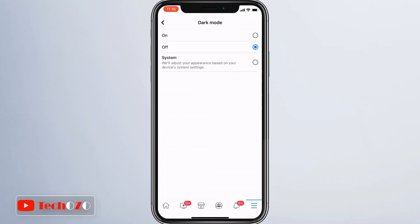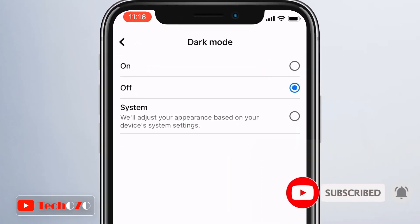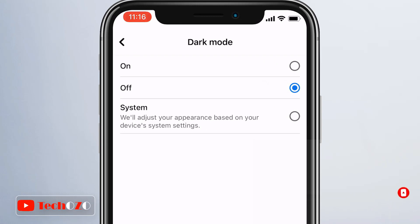Tap on dark mode. Now you have three options: choose between on, off, or system. Under the system option, Facebook will adjust the appearance based on your iOS device settings.